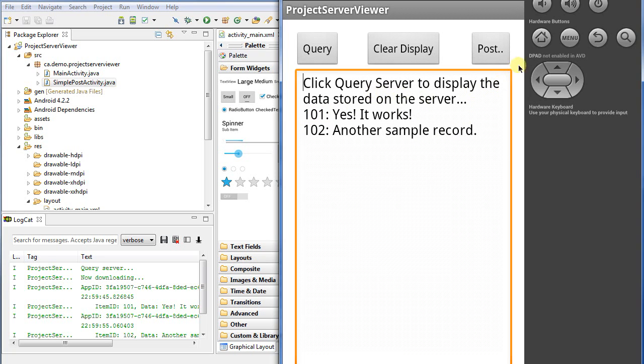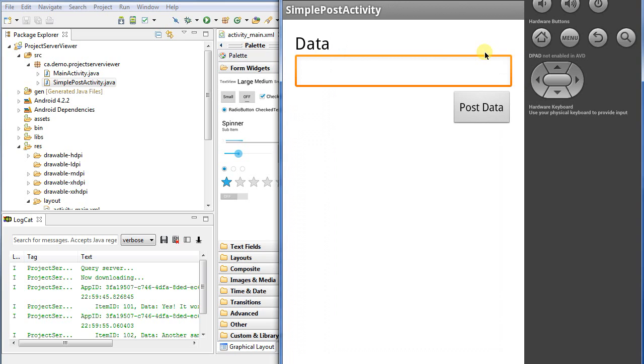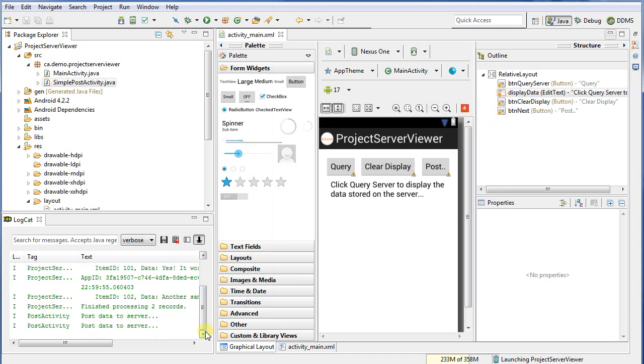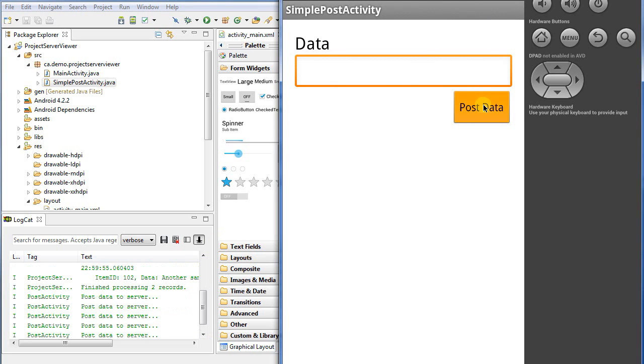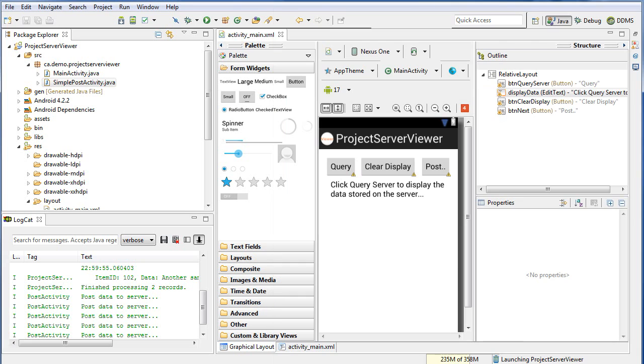Now I've added one extra button here called post. When you click it, it switches to a new activity, a brand new activity that simply has text here, a text field, and the ability to click the post button. When I click the post button, we can see over here that I'm putting out a log message to show that we're actually executing that button.